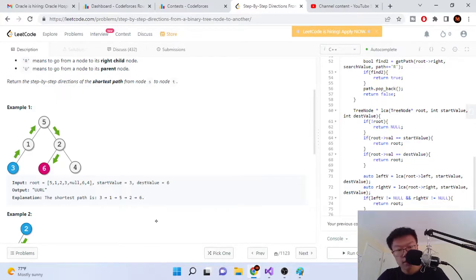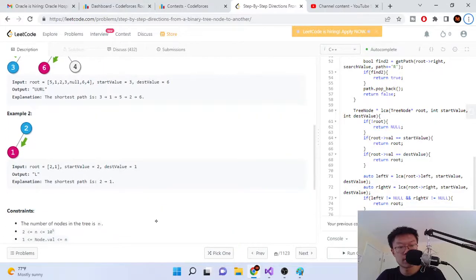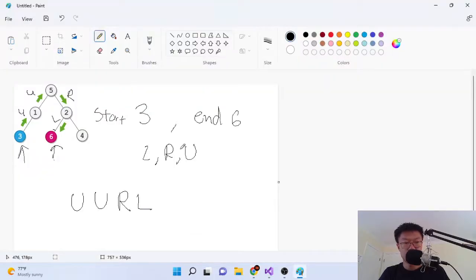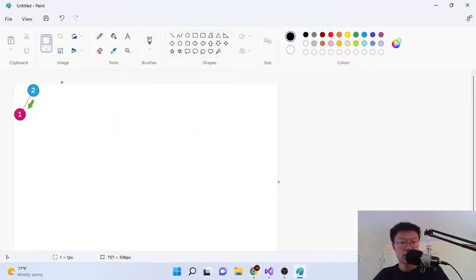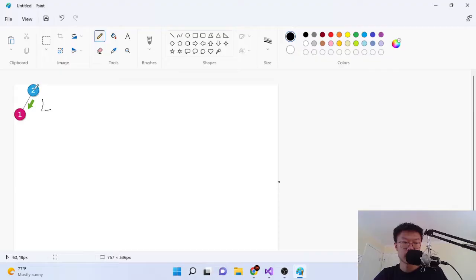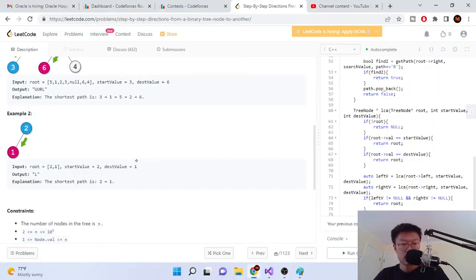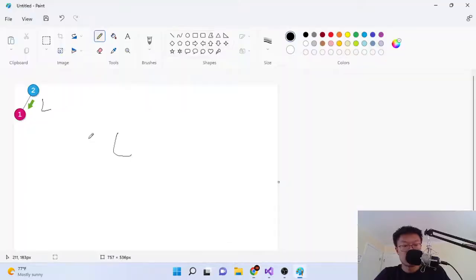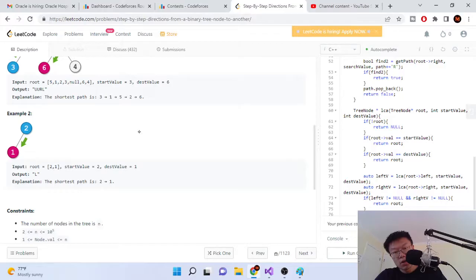The second example is similar. To go from two to one, the only way is to go left because there's nothing to the right and nothing up. So the answer is just L. Two is the starting node and one is the ending node destination.